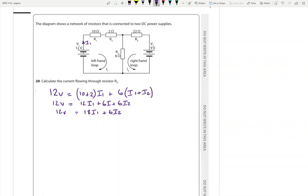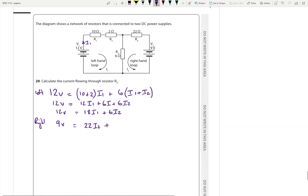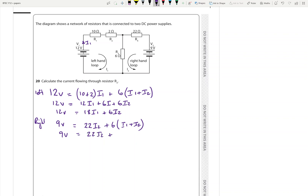For the right-hand loop, we've got 9 volts with a 4 ohm resistor and a 22 ohm resistor carrying I2, and then that loop goes down through the 6 ohm resistor which has both I1 and I2 going through it.